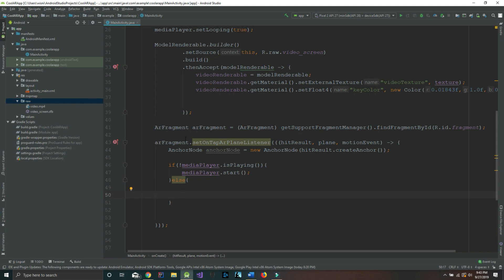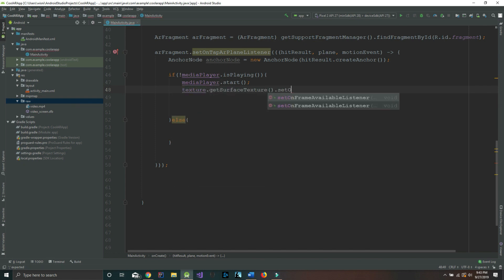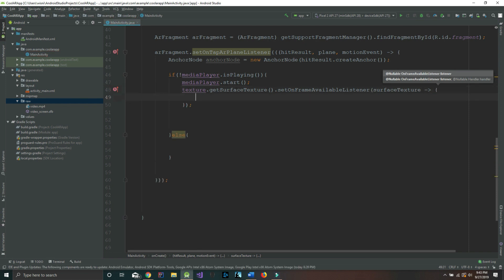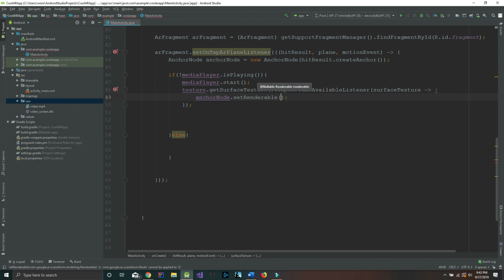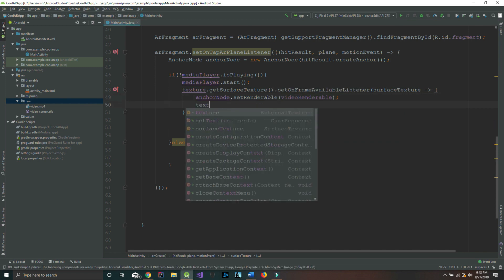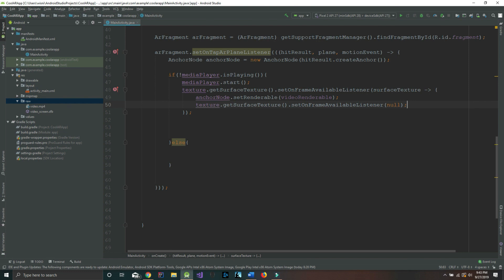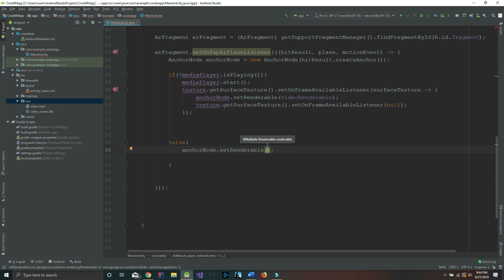Inside the if block we also add: texture.getSurfaceTexture().setOnFrameAvailableListener passing a surfaceTexture lambda. Then we say anchorNode.setRenderable passing videoRenderable, and texture.getSurfaceTexture().setOnFrameAvailableListener passing null. We're all done with the if statement. The else block contains just one line: anchorNode.setRenderable passing videoRenderable.